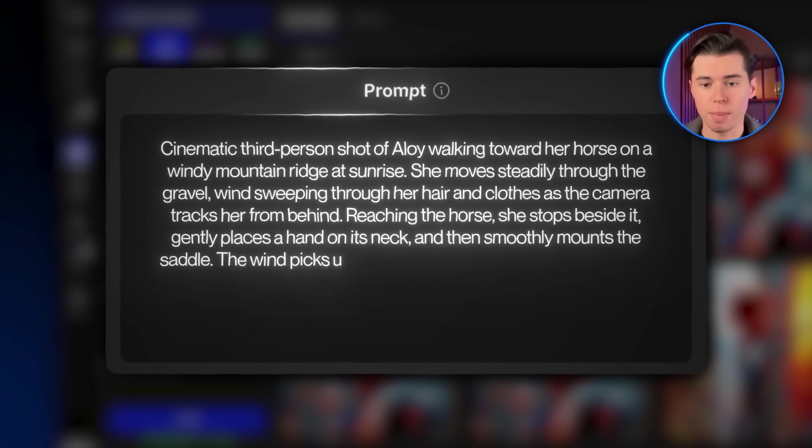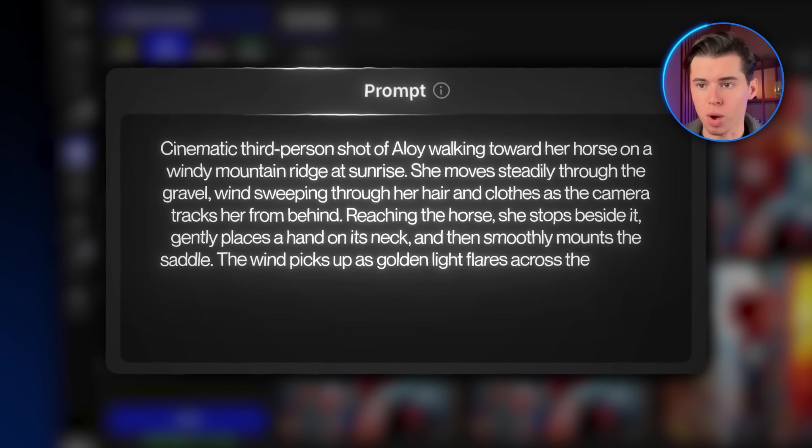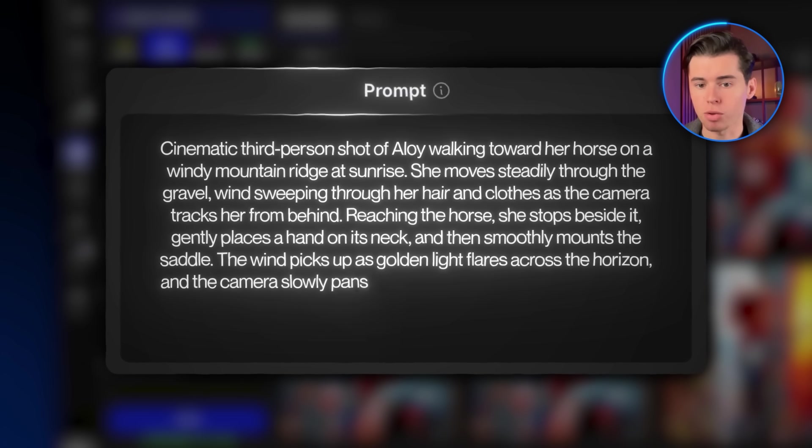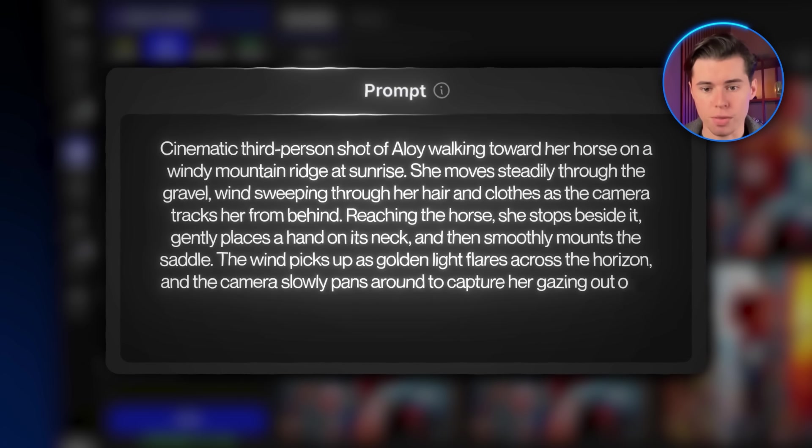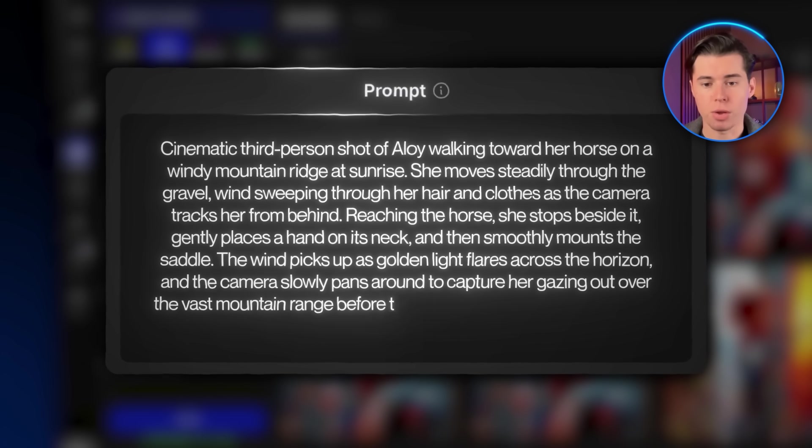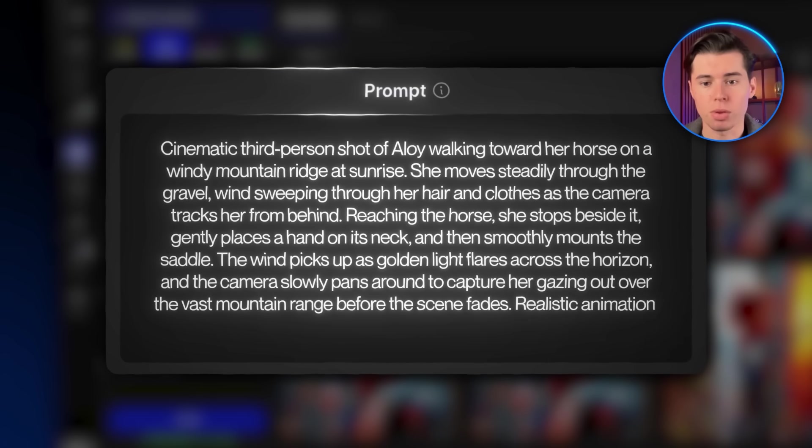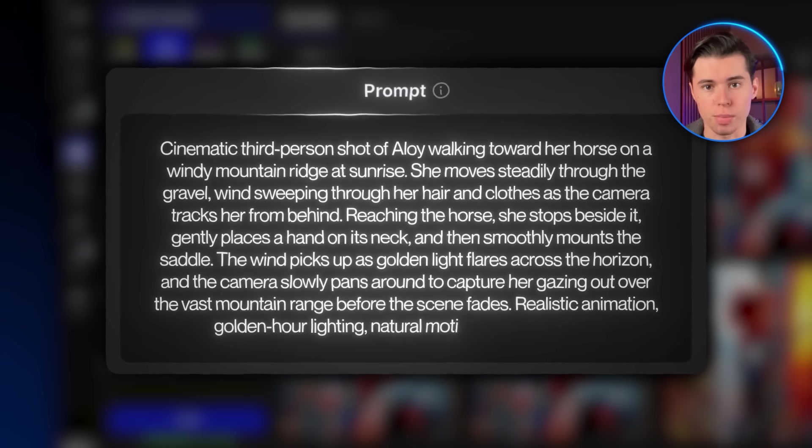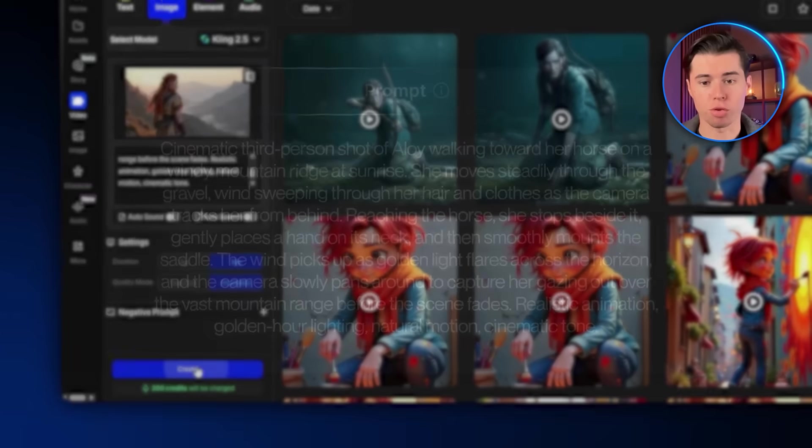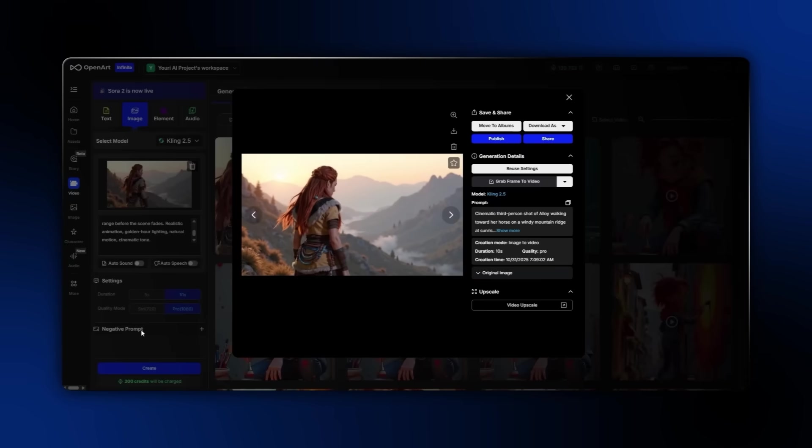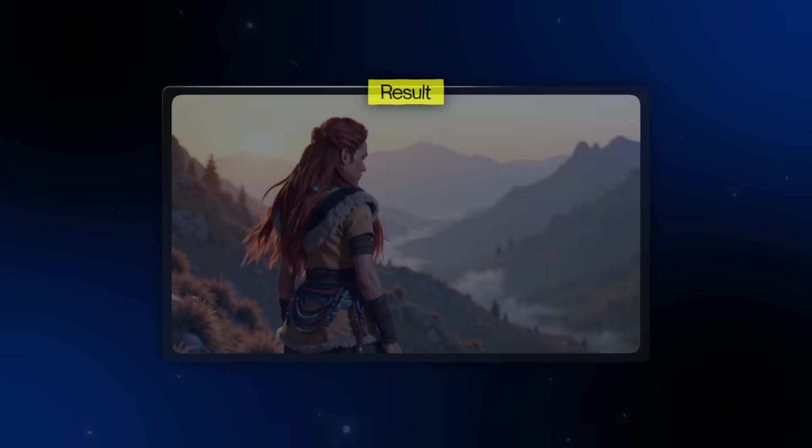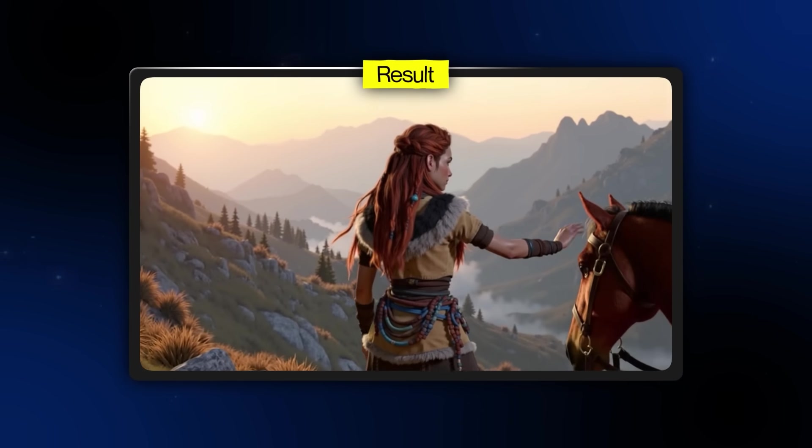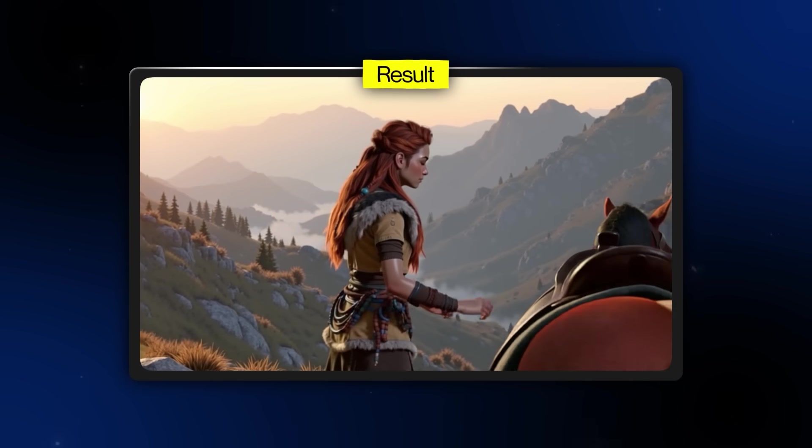The wind picks up as golden light flares across the horizon, and the camera slowly pans around to capture her gazing out over the vast mountain range before the scene fades. Realistic animation, golden hour lighting, natural motion, cinematic tone, and then click Generate, and let's take a look. The video came out looking really cool. I love that Kling actually gets environments and even basic physics now. It's such a big step up.